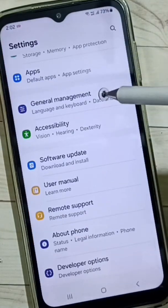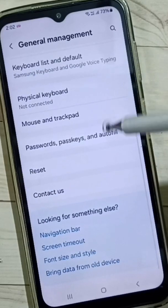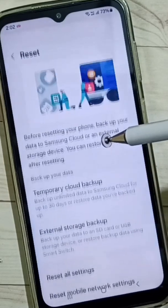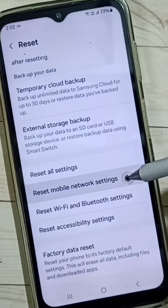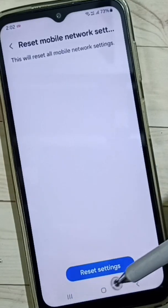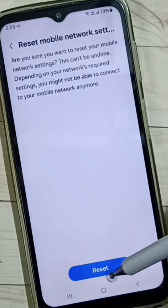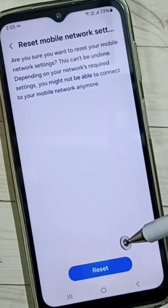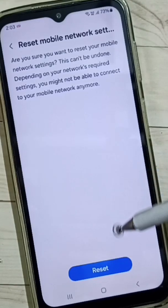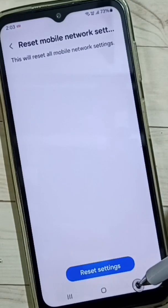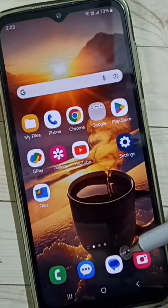Method one: go to Settings, tap on the Settings app icon, go down and select General Management, go down to Reset, go down and tap on Reset Mobile Network Settings. Then tap on Reset, tap on Reset Settings, tap here again, tap on the Reset button. Done — network settings reset.